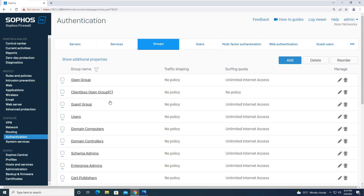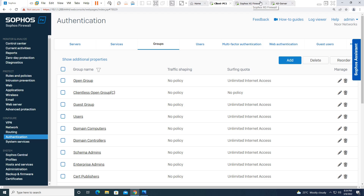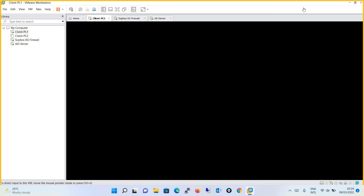That was all about the integration of Active Directory with our Sophos XG firewall. In the coming tutorial we will be configuring an identity awareness rule — that is a user-based authentication rule in our firewall. If you liked my video, please subscribe to my YouTube channel and share it with your friends. Thanks for watching and see you in the next tutorial.